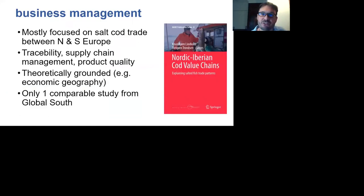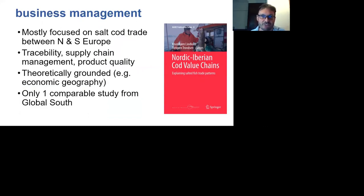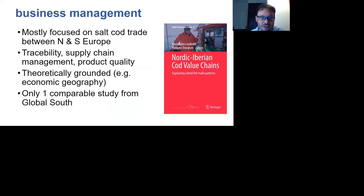The next subset under this theme is what you might call business management studies. Unlike the descriptive value chain studies focused in the global South, the business management type studies tend to focus predominantly on the trade in salted cod between Northern Europe and Southern Europe — Iceland and Norway to Spain and Portugal, essentially. The best example is this book: 'Nordic Iberian Cod Value Chains: Explaining Salted Fish Trade Patterns,' a publication in the Mara publication series.